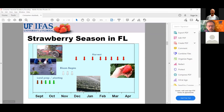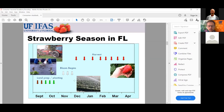Plants are planted in late September to late October. Bloom begins in late October or sometime in November, and then harvest usually extends from late November through the middle of March, or as long as the commercial market allows before California and Mexico are producing too many strawberries and the price plummets. This general time frame applies to homeowners as well. During the middle of winter we can get freezes, so freeze protection is a concern.